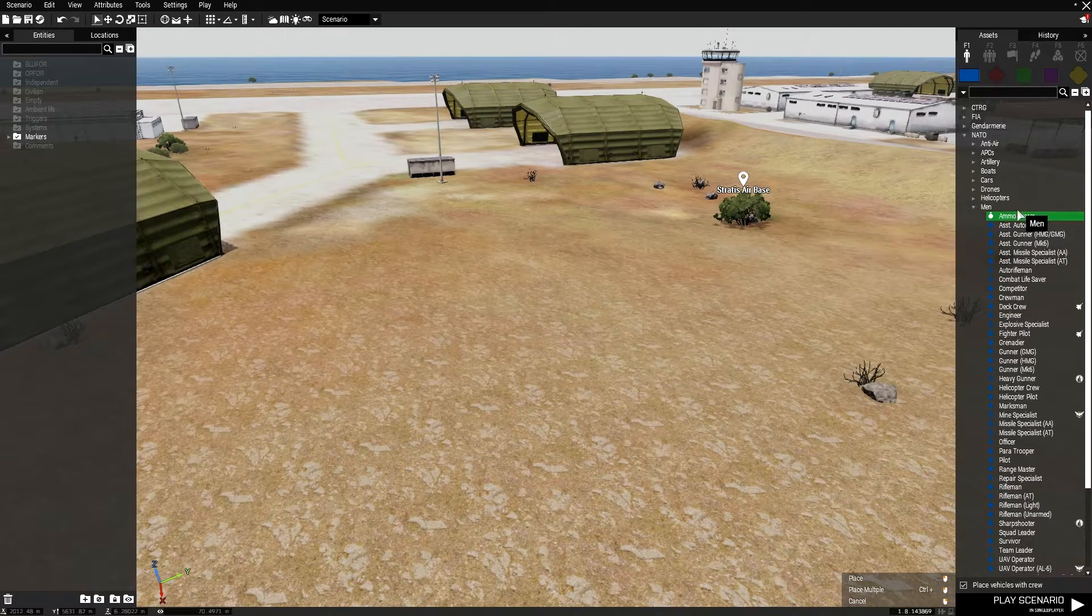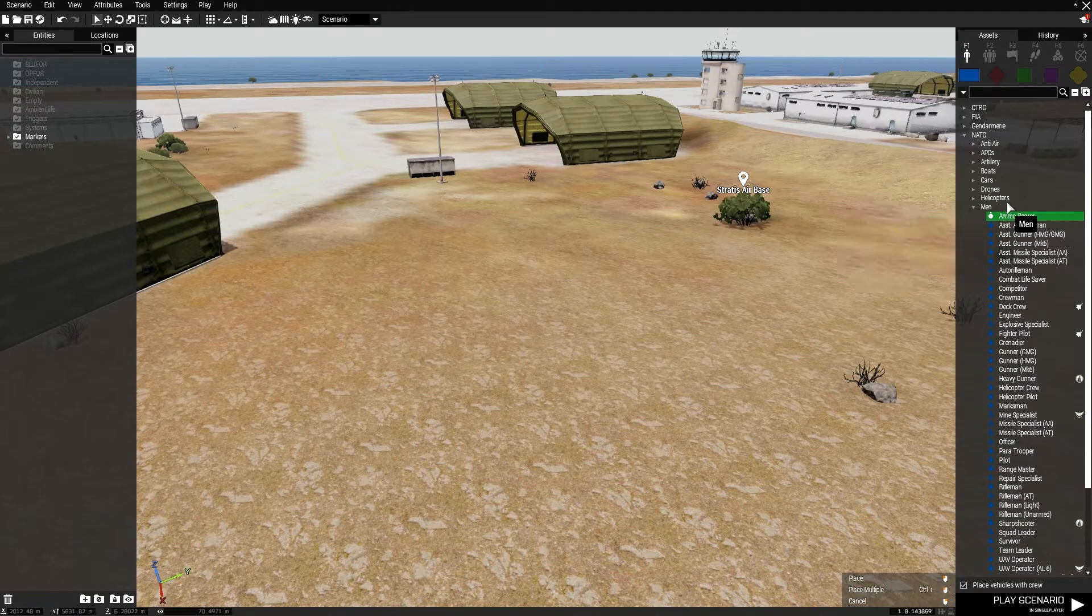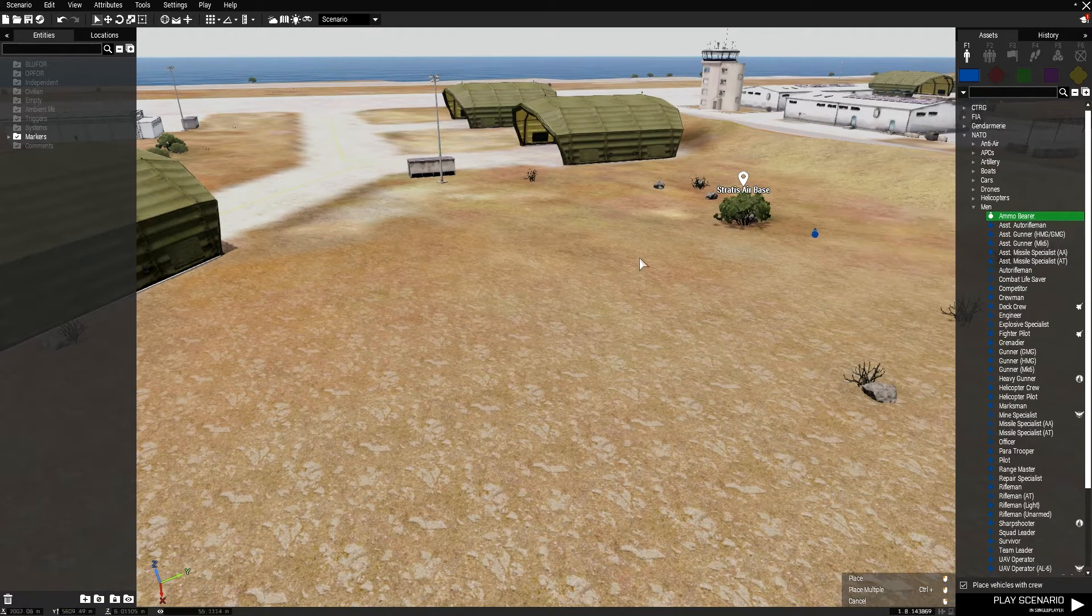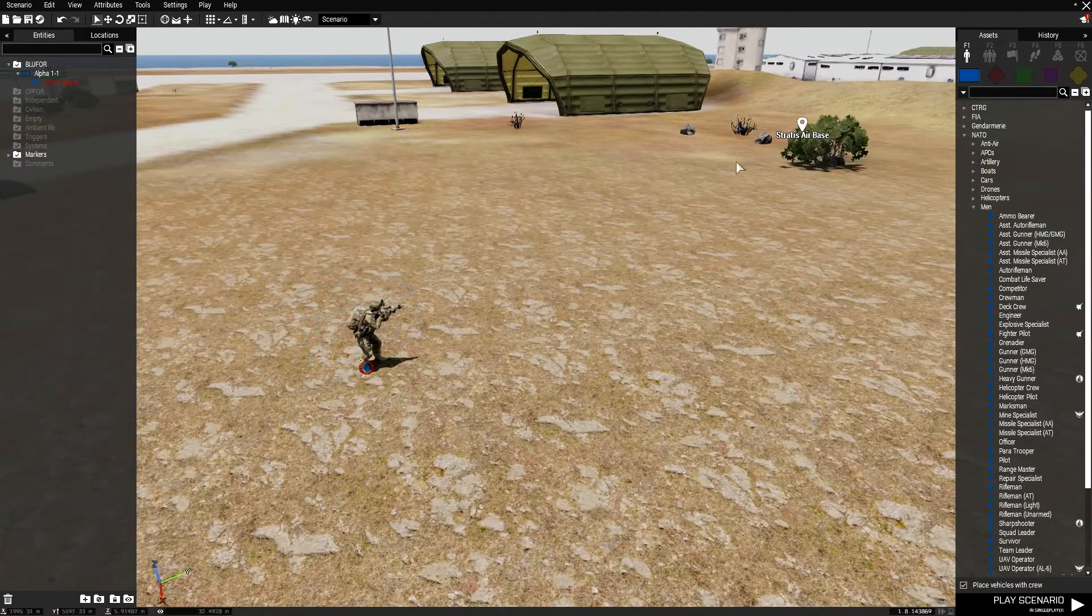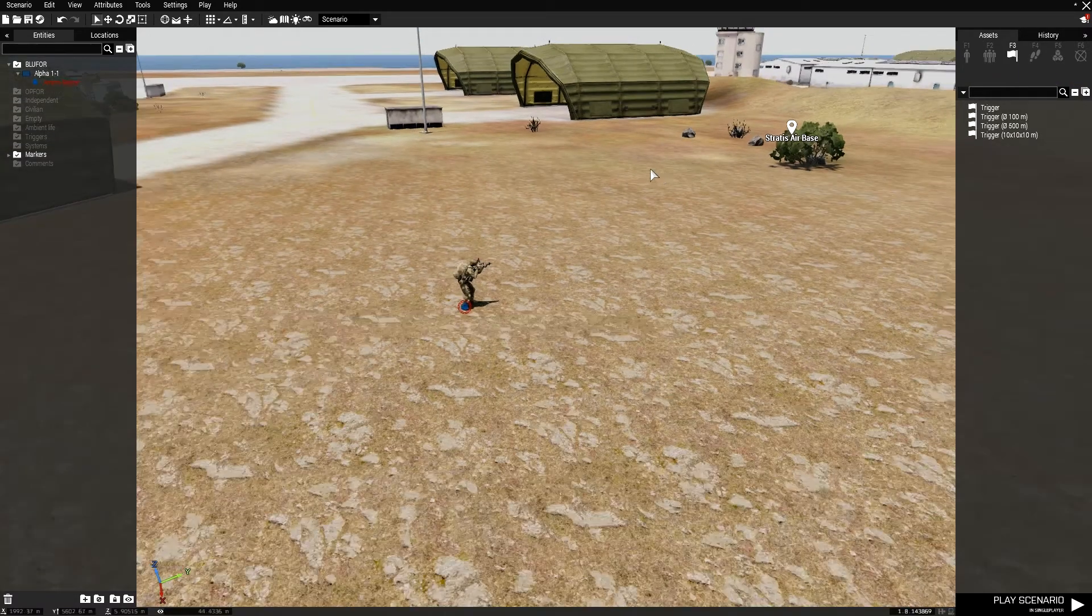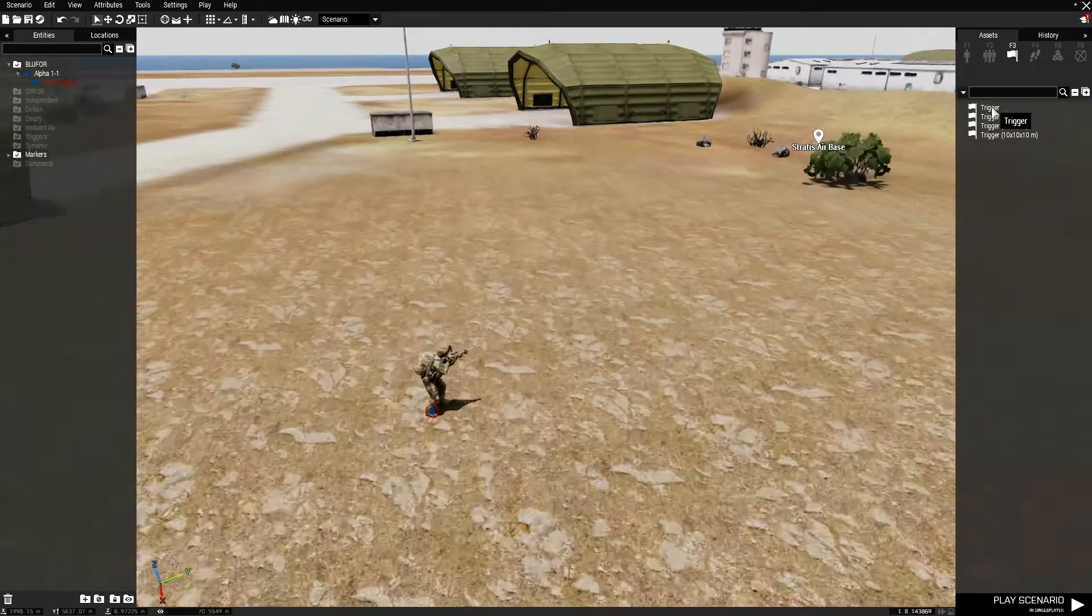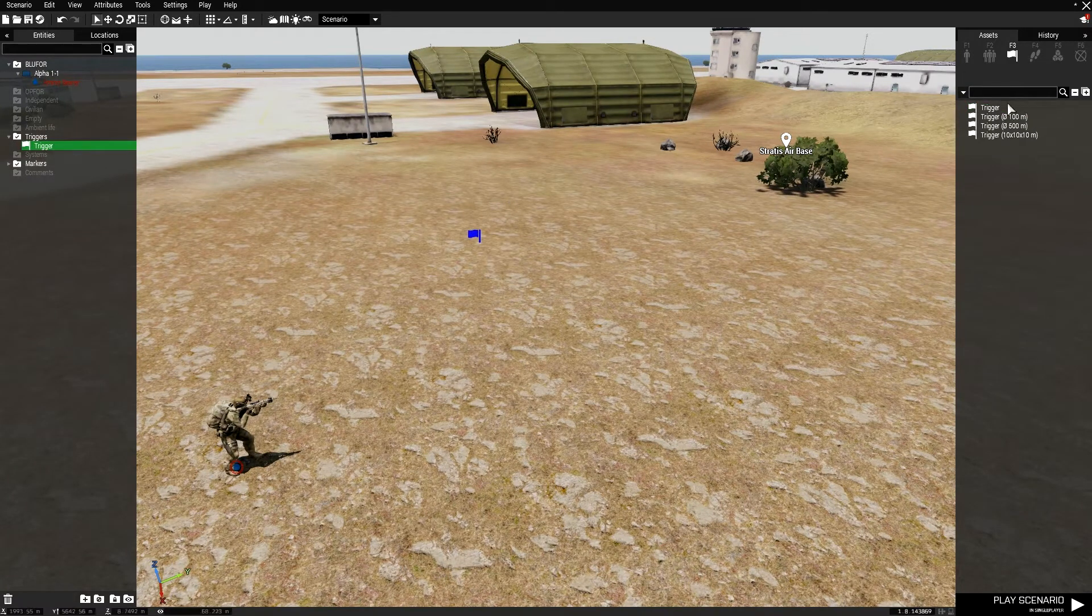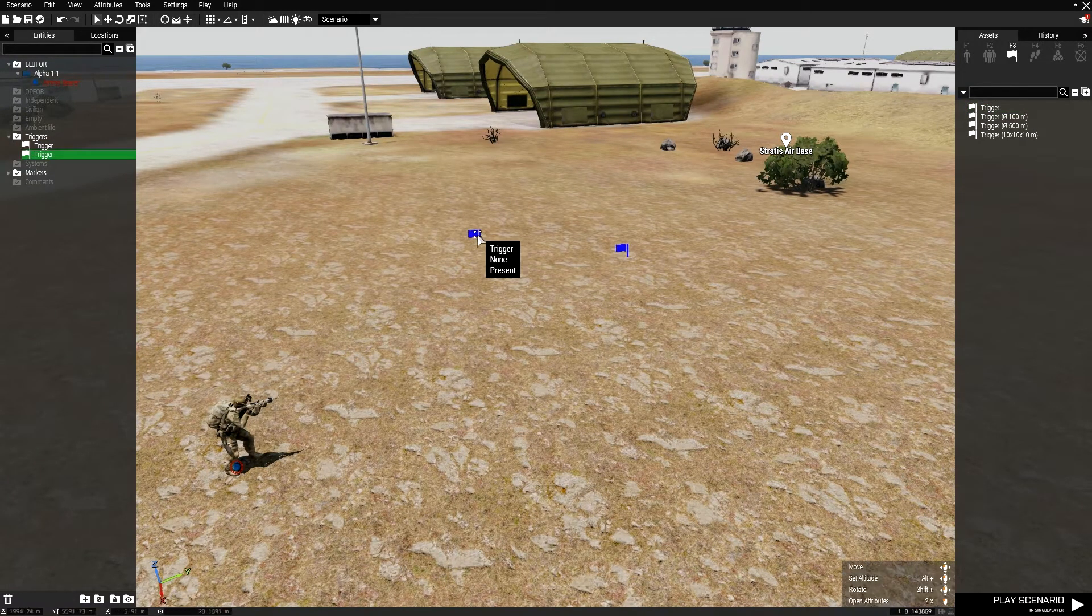I'm doing this unscripted, so bear with me if it gets a little cringy. We're going to press F1 to go to our objects, and drop an ammo bearer. That's going to be our player character. No messing around with him. We're going to press F3, or you can just click up here, and we're going to put two triggers on the map.